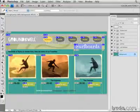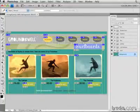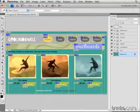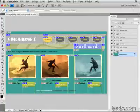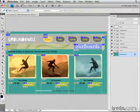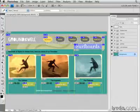You also have some other options that you can add to your slices, and that's what I'm going to show you how to do in this movie. Here I have a fully sliced web page comp, and I'm ready to add names and other options to the slices.